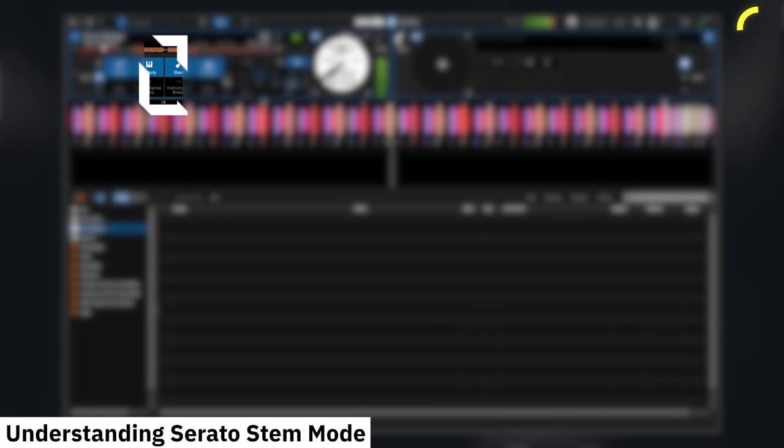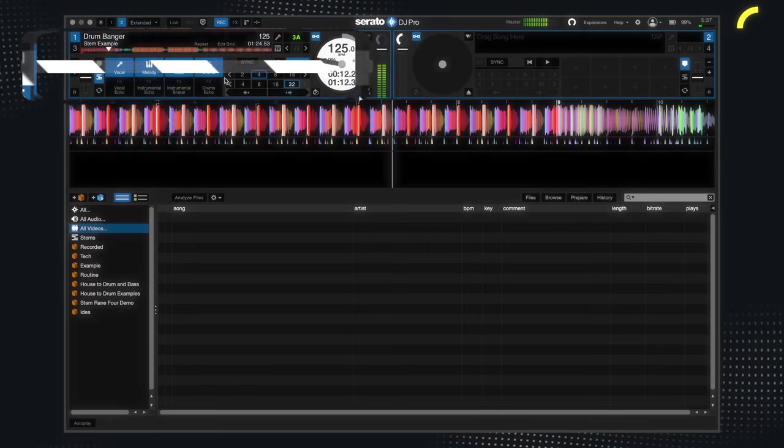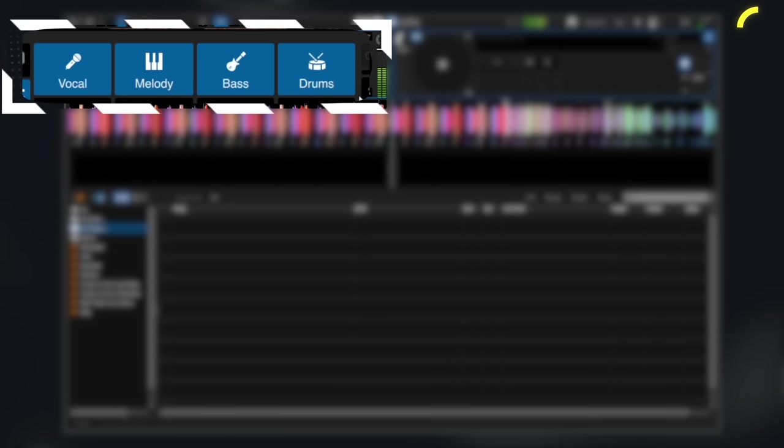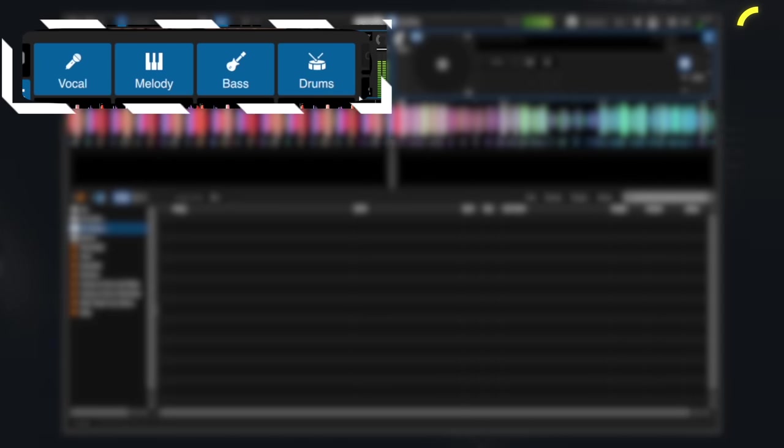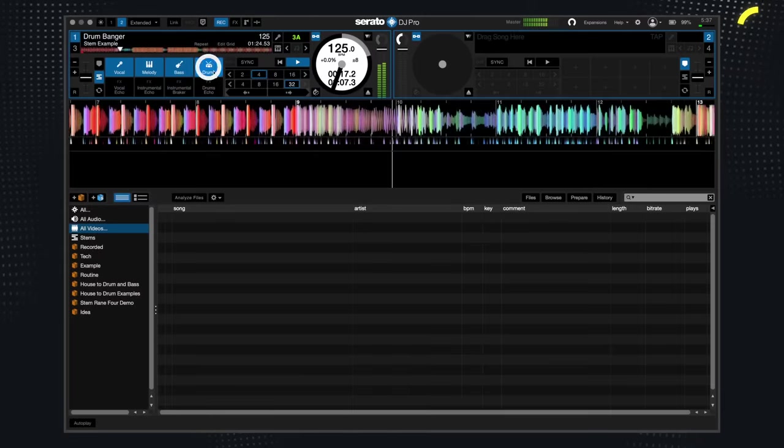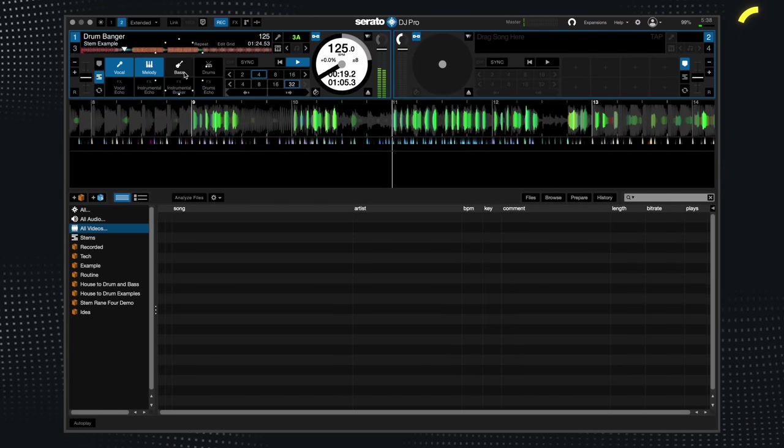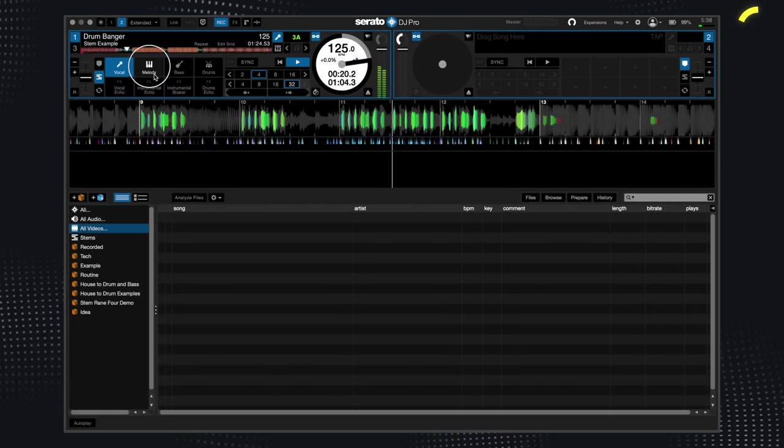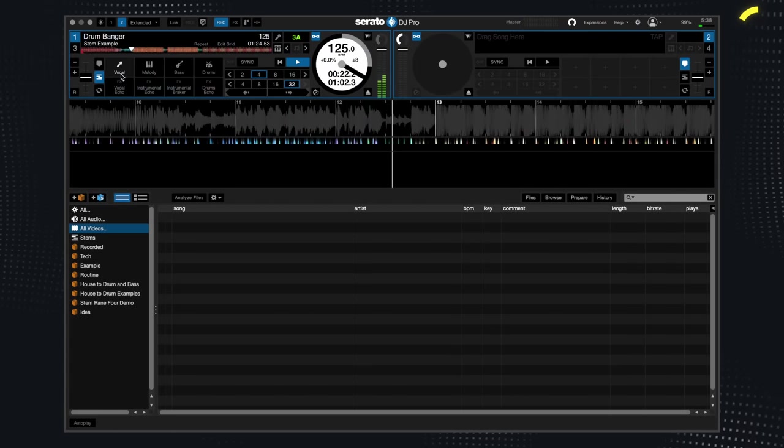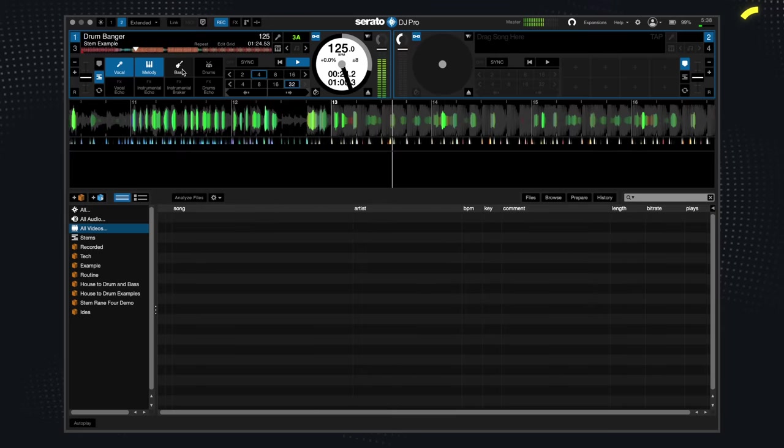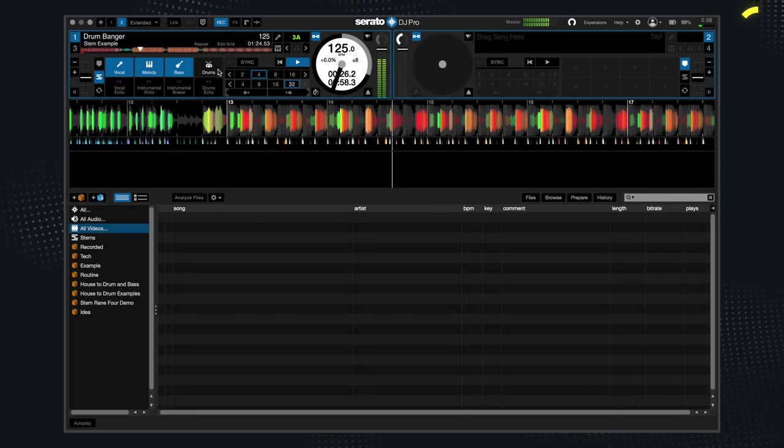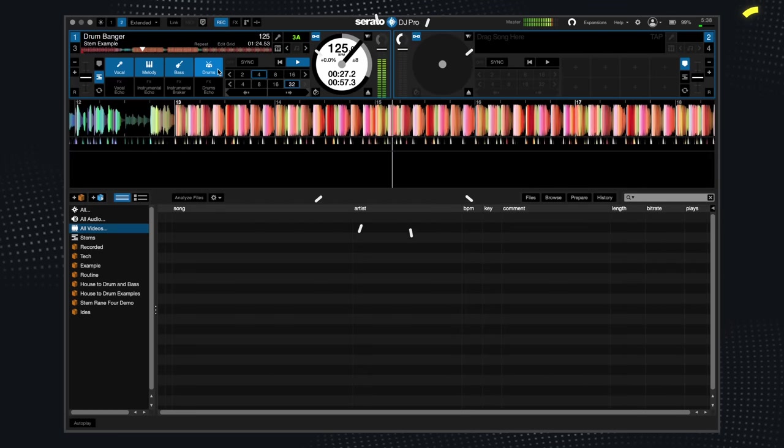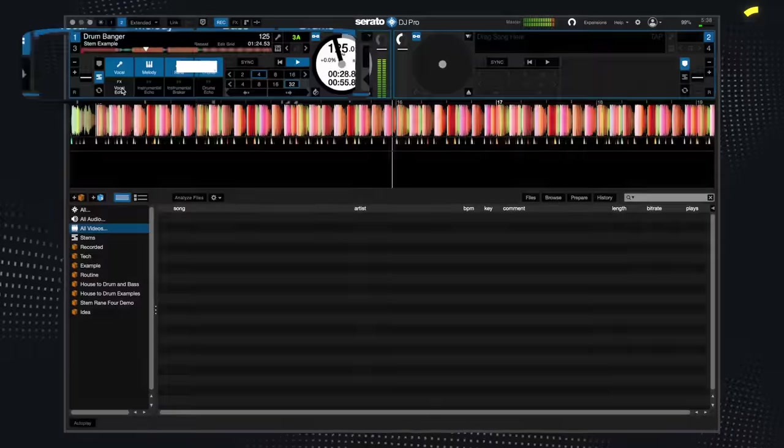Finally, the third step is to understand what these stem pad modes do. Now, the top four buttons here mute a section of a track.